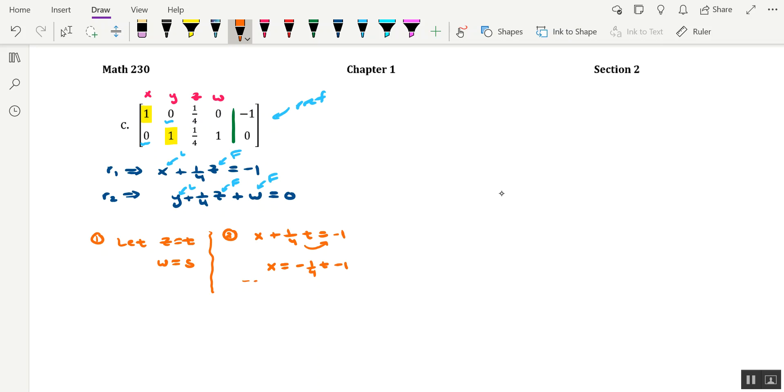And with the row 2 equation, we would have Y plus 1/4 T plus S equals 0. And moving these over to the other side, we get a parametric equation for Y, namely Y equals negative 1/4 T minus S.